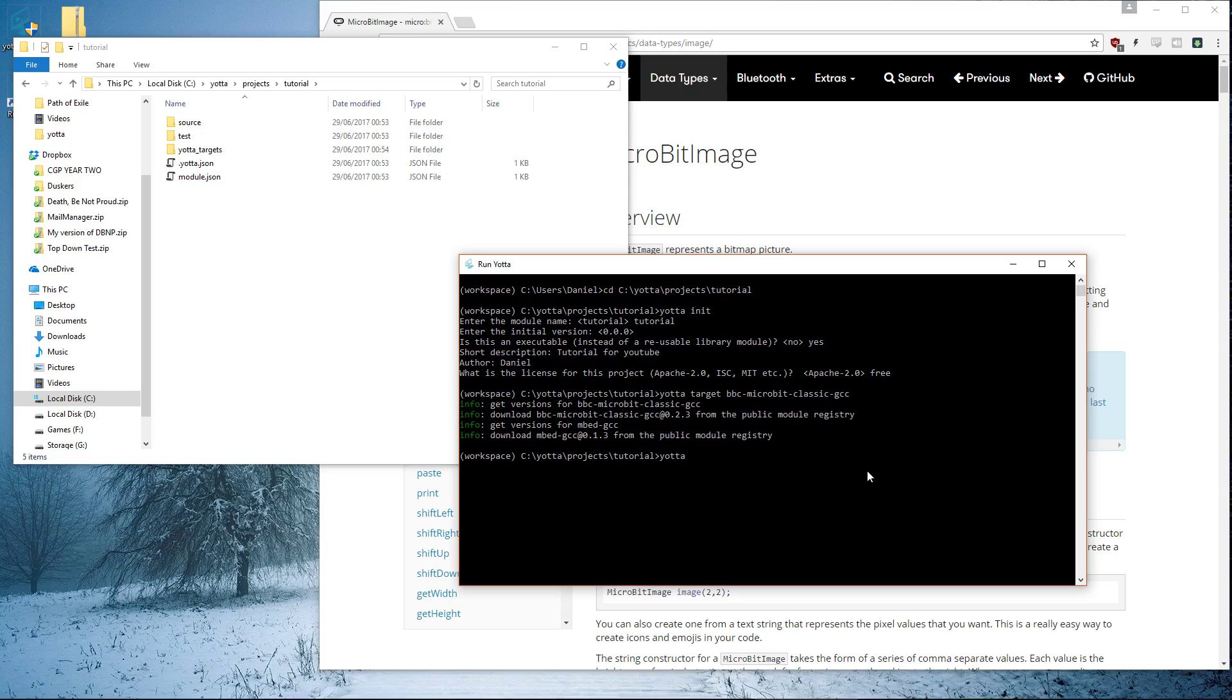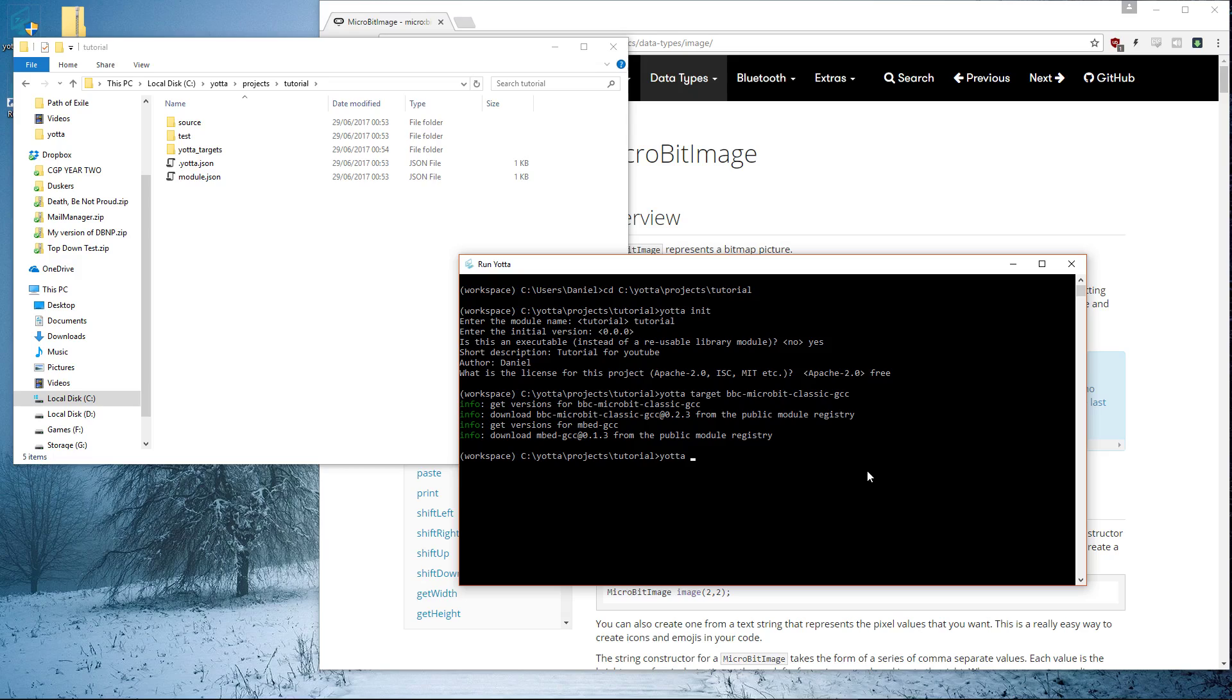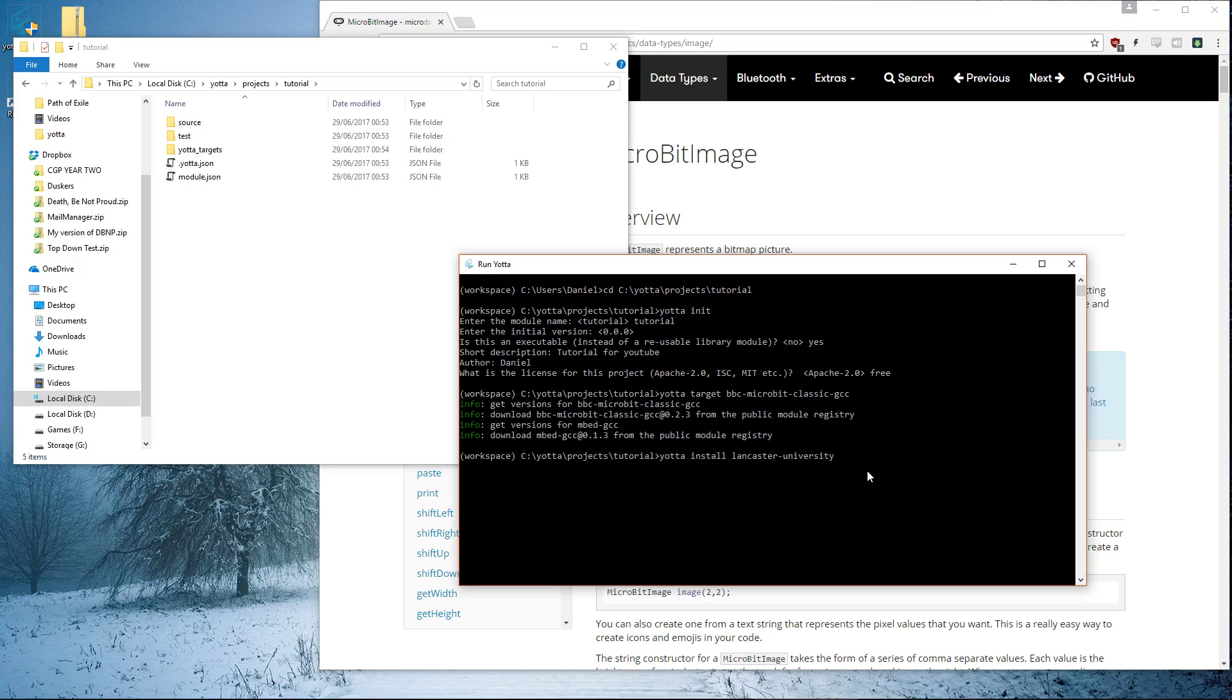Then we also need to add a dependency to the micro:bit library. Because we're programming for a micro:bit, we've got a library that basically consists of all the possible micro:bit commands. If you've done programming in C++ before and you include math.h or some other library, this is what we're doing here. We're downloading the necessary requirements for the micro:bit library: yotta install lancaster-university/microbit.